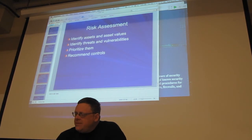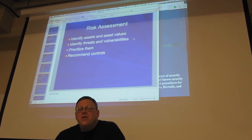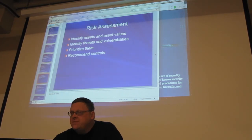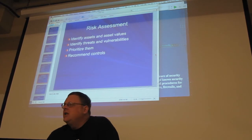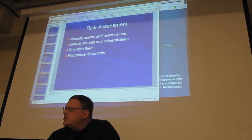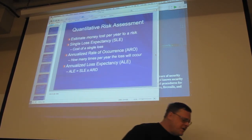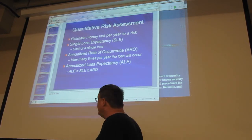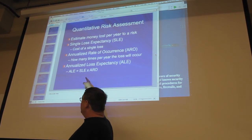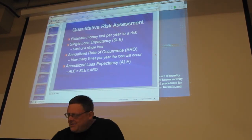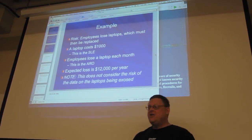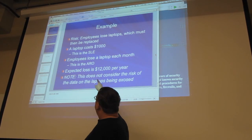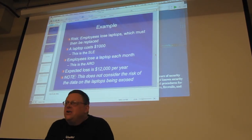Risk assessment: first decide what you're trying to protect and how much it's worth, then decide what threats there are and what vulnerabilities you have, then prioritize them and recommend controls. You can scientifically choose controls delivering the most value without wasting money. A quantitative risk assessment is best if you can do it — boil it down to dollars per year. This is the only equation on the CISSP and Security+: Annualized Loss Expectancy equals Single Loss Expectancy times Annual Rate of Occurrence. If laptops cost $1,000 and one employee loses one per month, that's $12,000 per year.